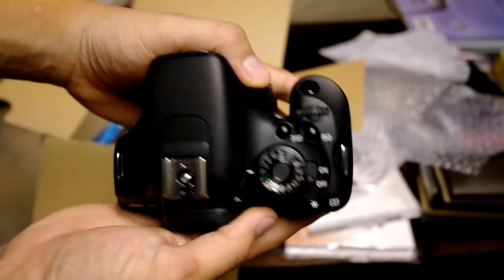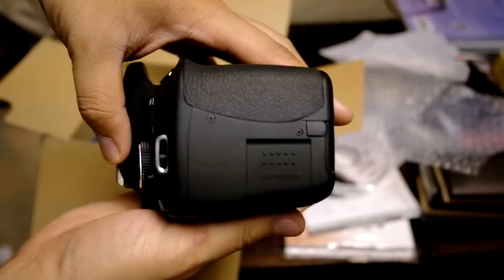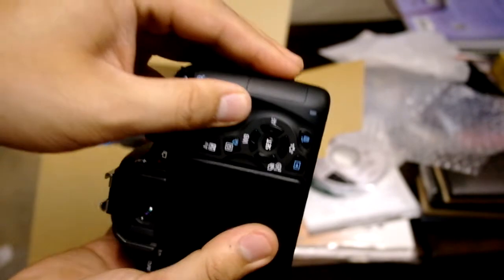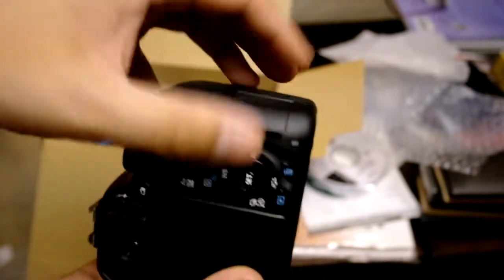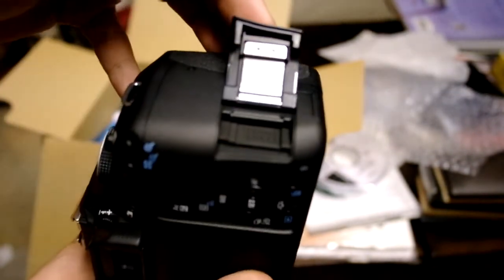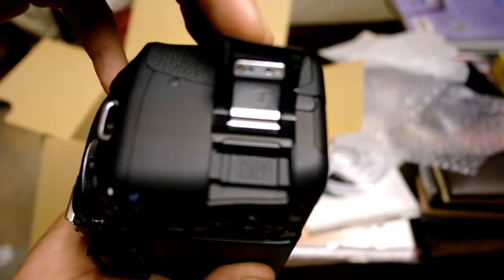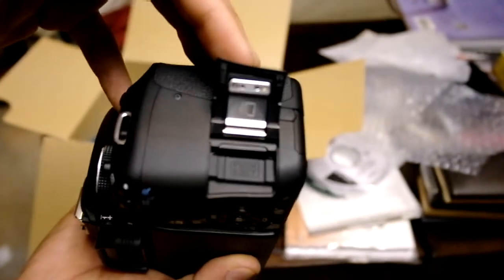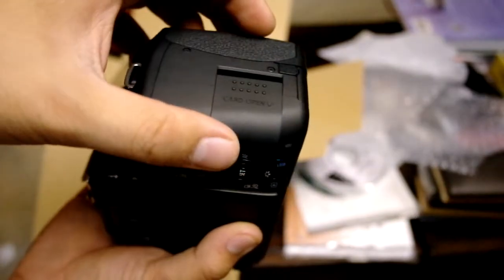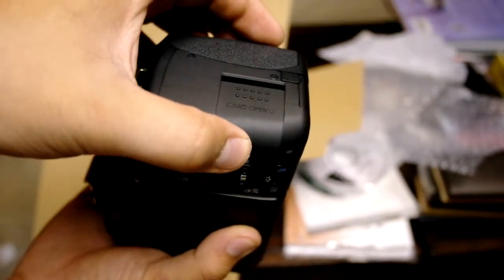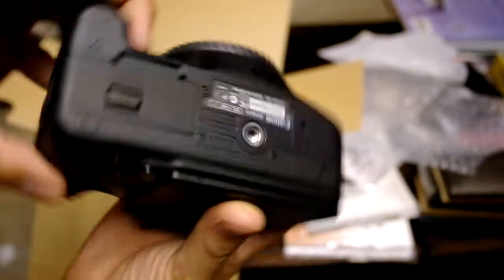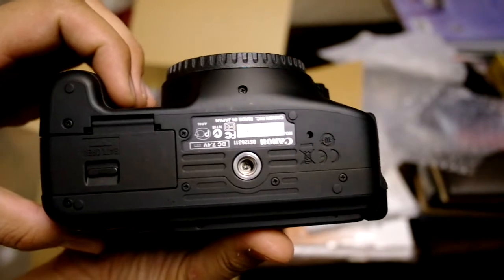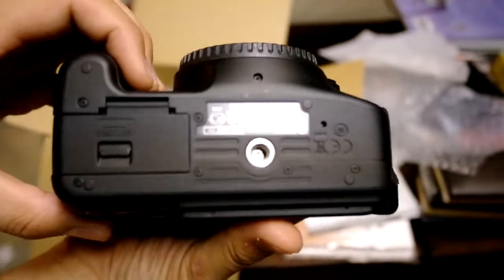Perfect condition. There's no squeakiness or anything. There's the bottom. No wear.